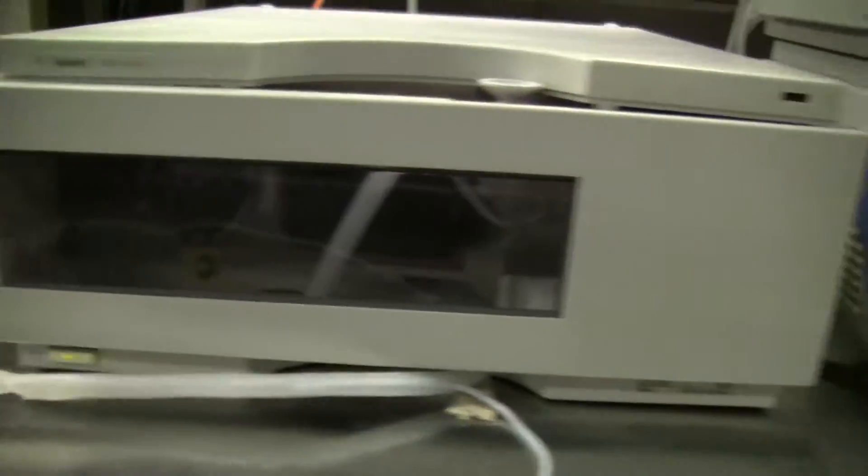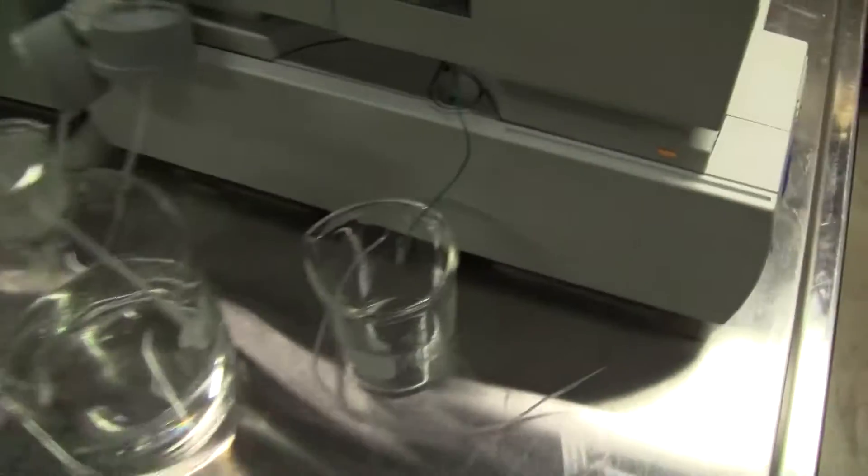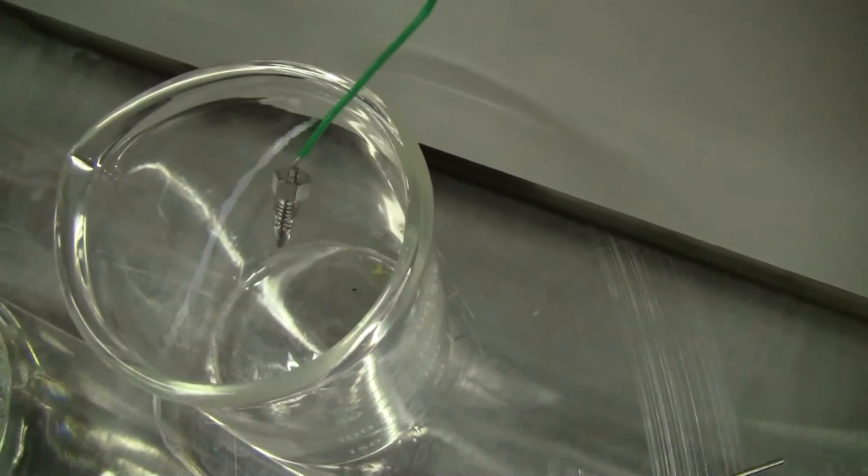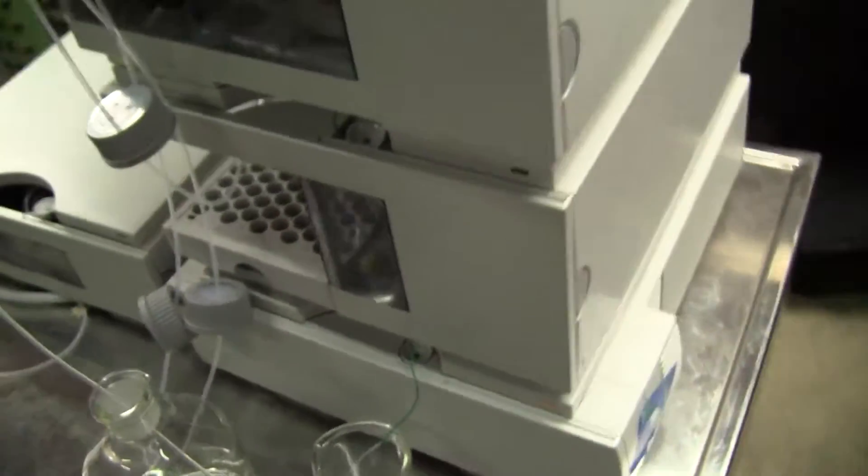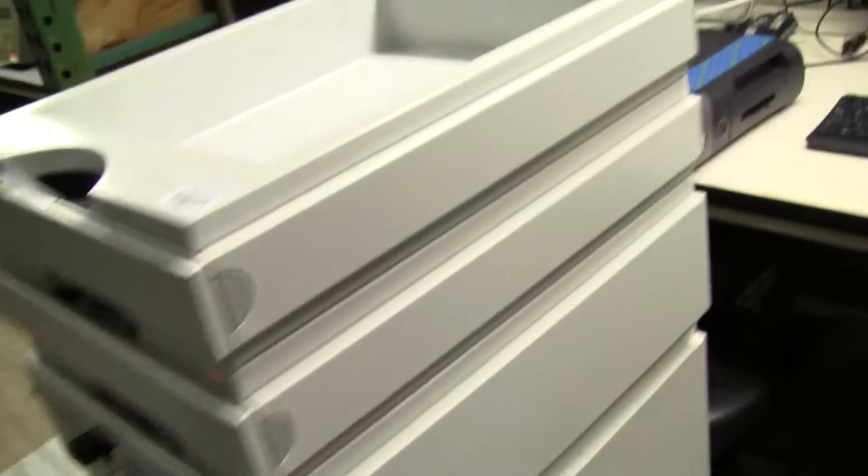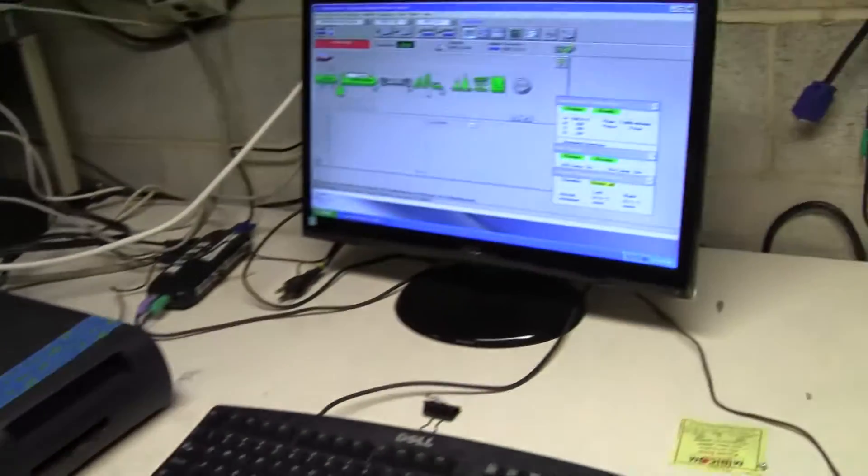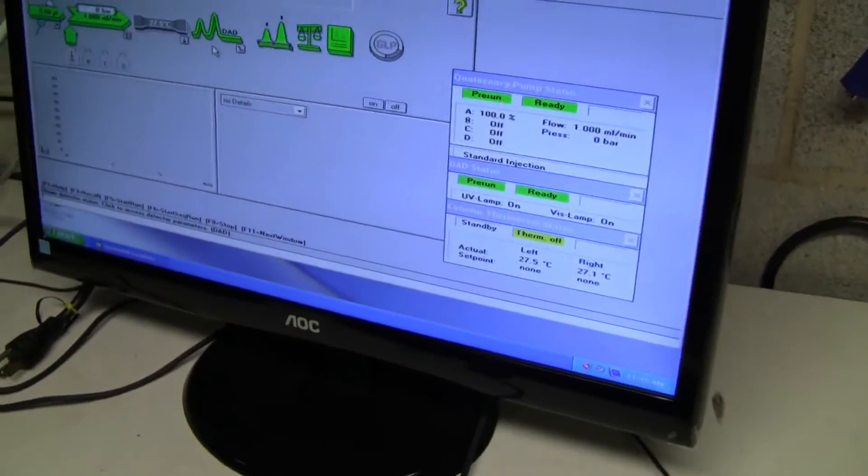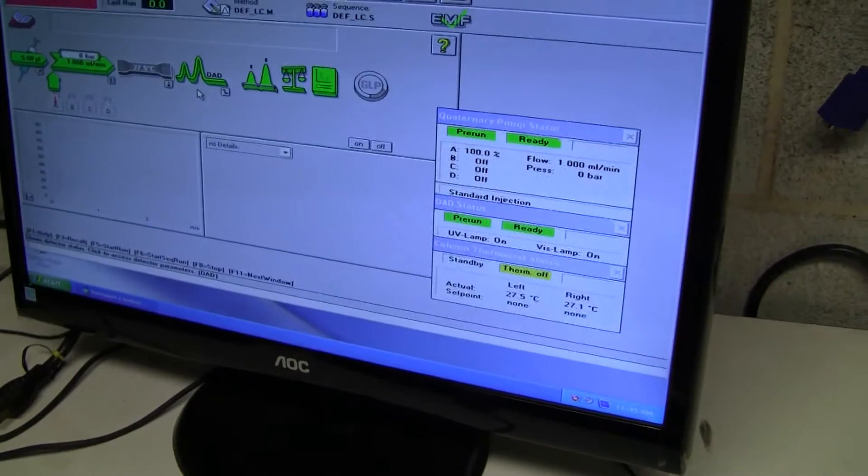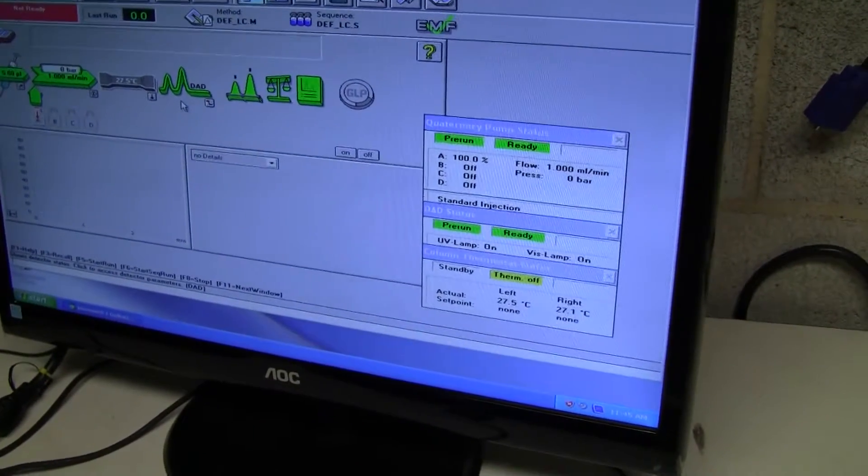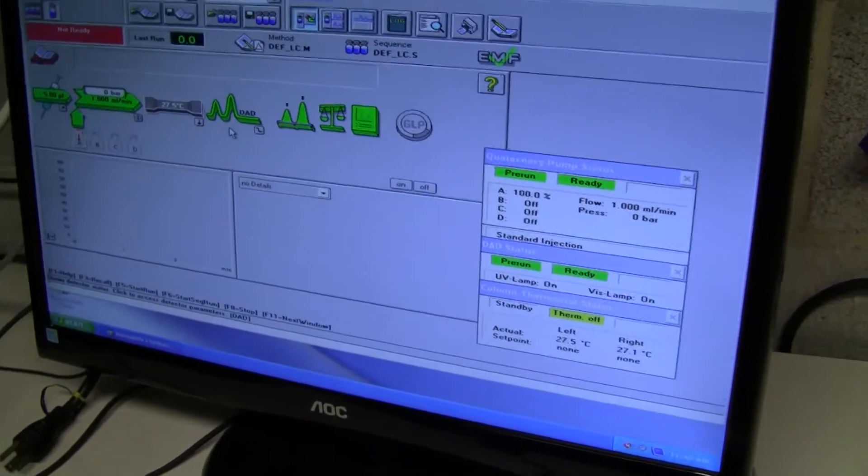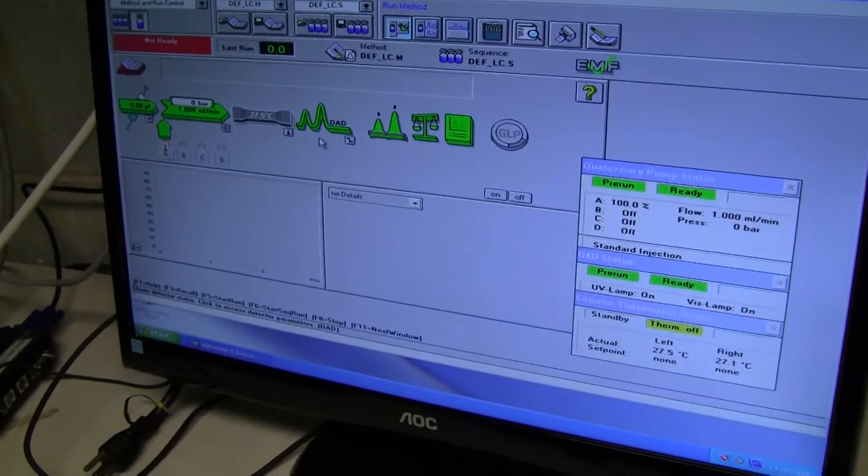Okay, it's running some methanol through it right now. Looking at the unit from a chem station perspective, we can see that we're pumping one milliliter per minute.